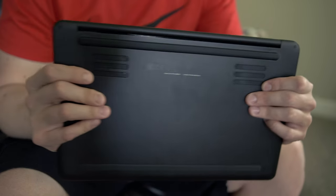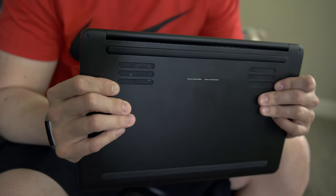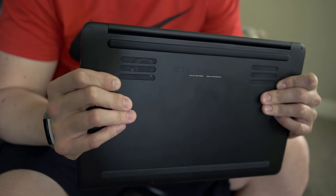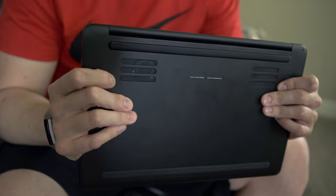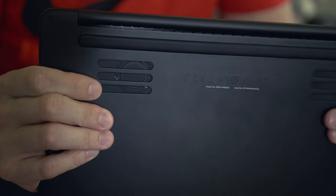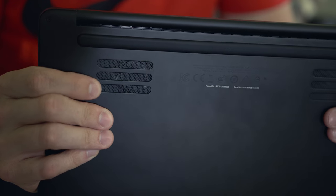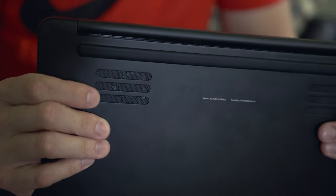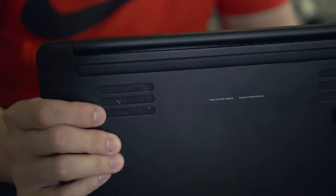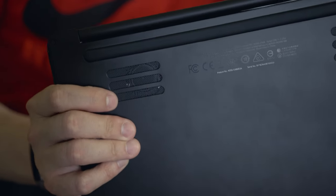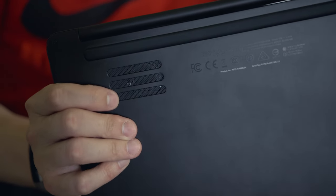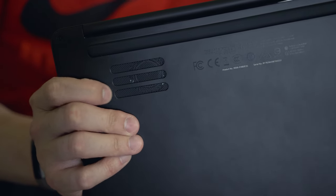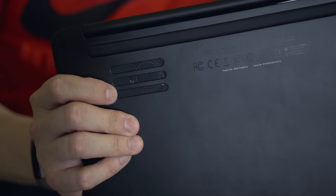There's one hardware flaw with the Blade Stealth and that's the placement of the fan on the bottom of this laptop. Because of its placement and where it is, it's blocked by 90% of my use cases. So when it was on my lap, I was blocking the fan and it was getting extremely hot.